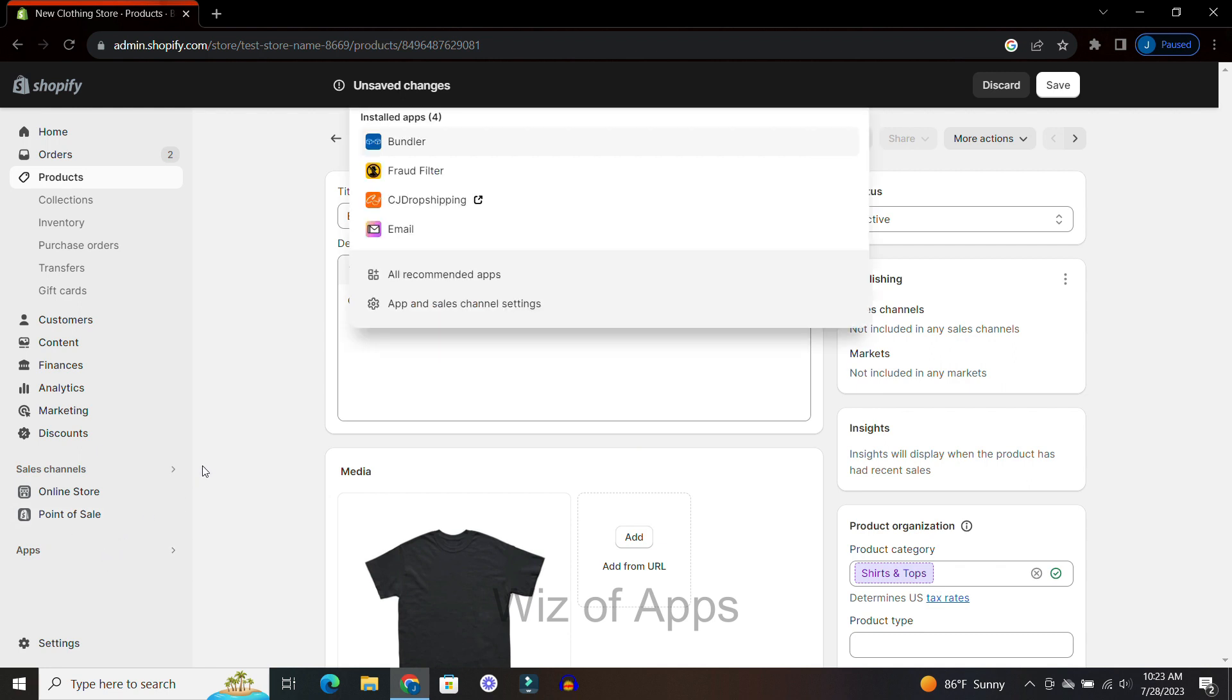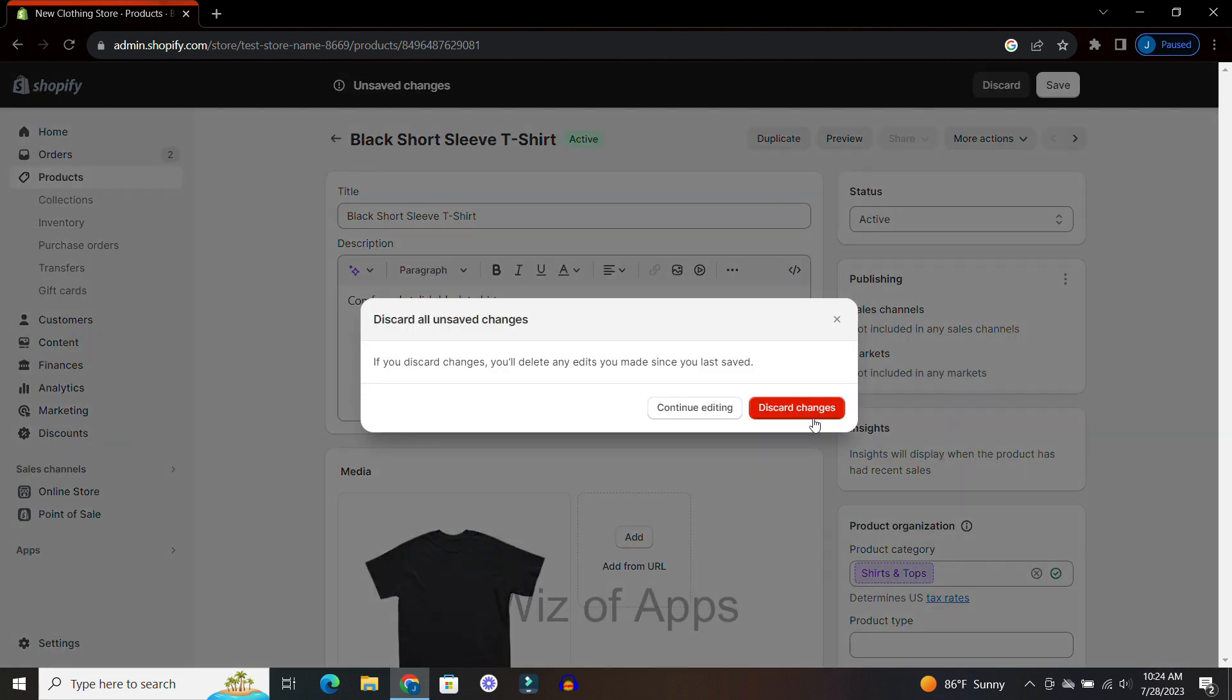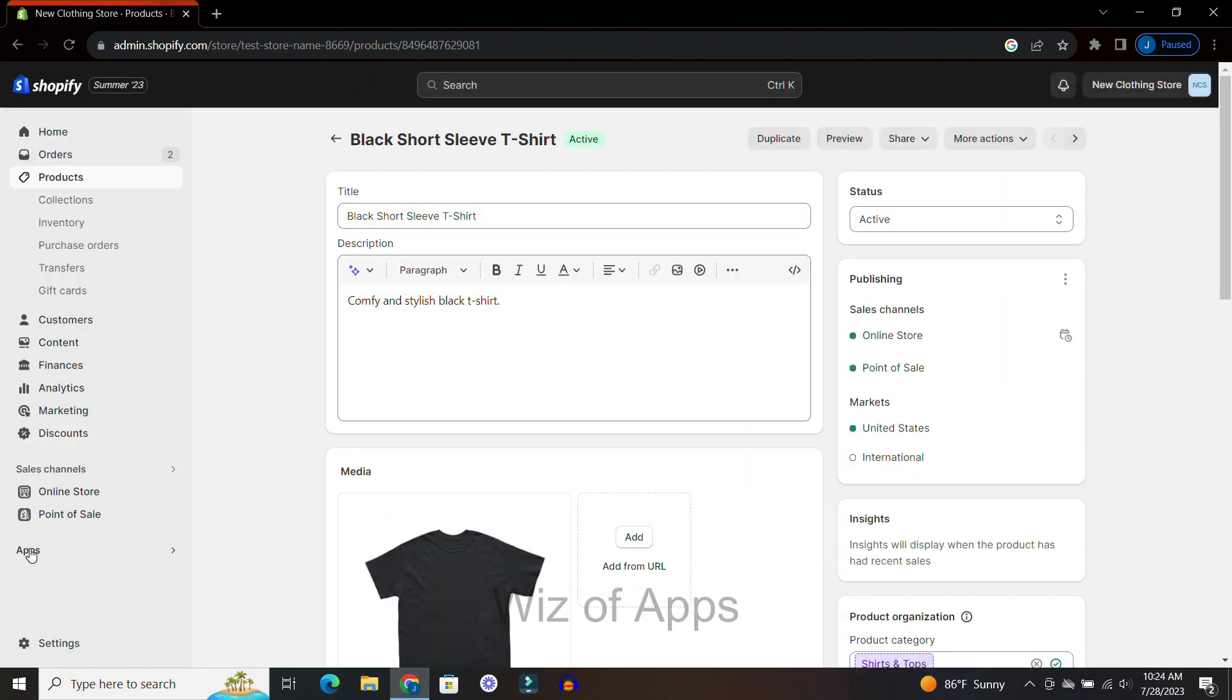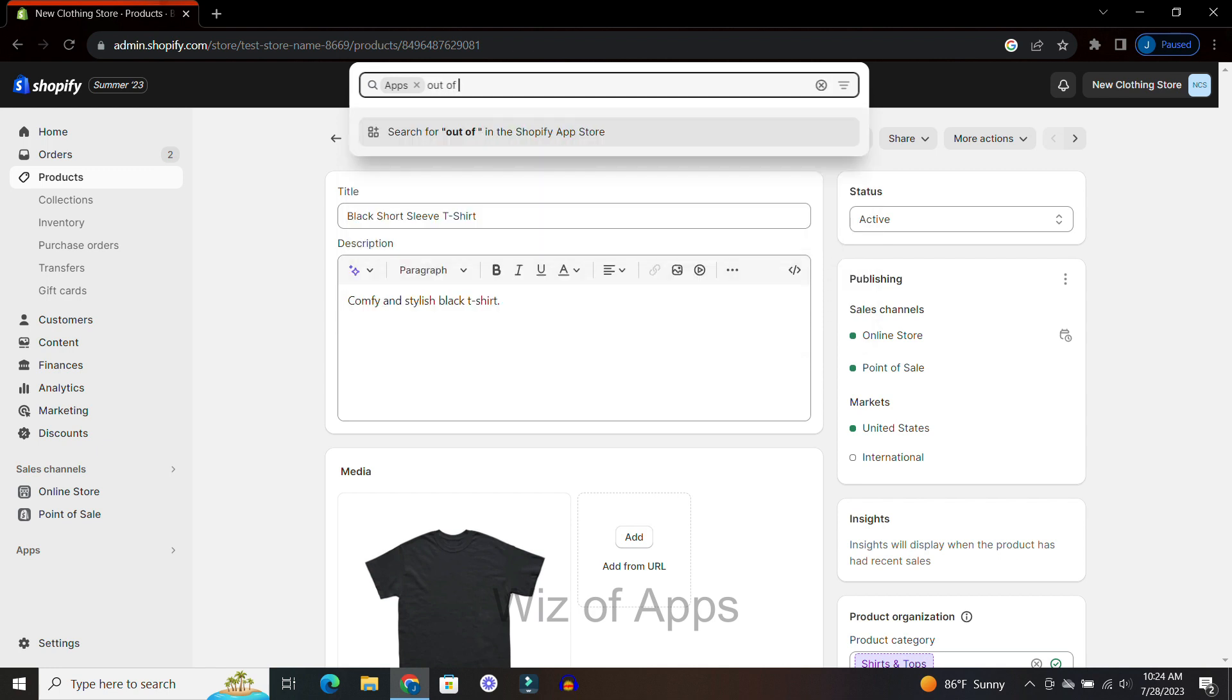Another option we have is going to the Shopify app store. I'm just going to discard that real quick, but we're going to the app store and I'm going to type in 'out of stock.'